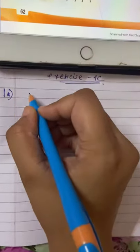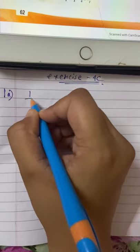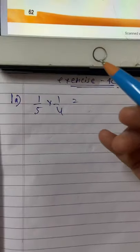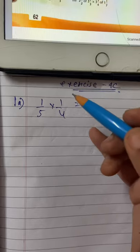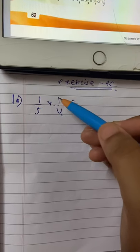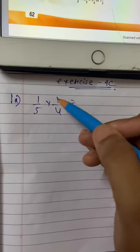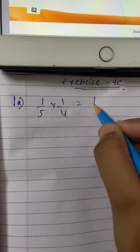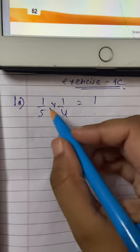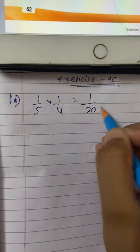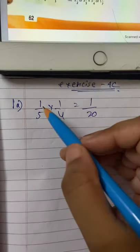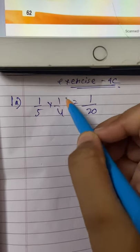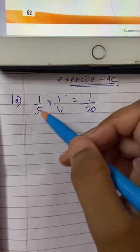Sub-question number A. To multiply fractions, you have to multiply both the numerators and both the denominators. So 1 into 1 is 1, and 5 into 4 is 20. Don't find the LCM — just multiply the numbers in the numerators and the numbers in the denominator.